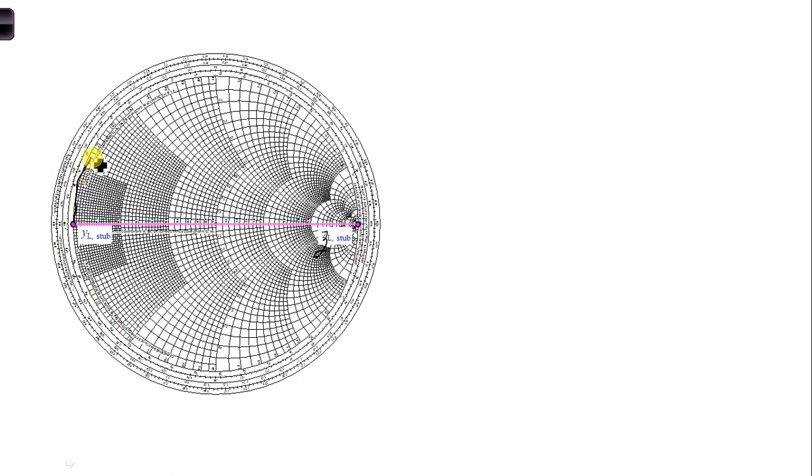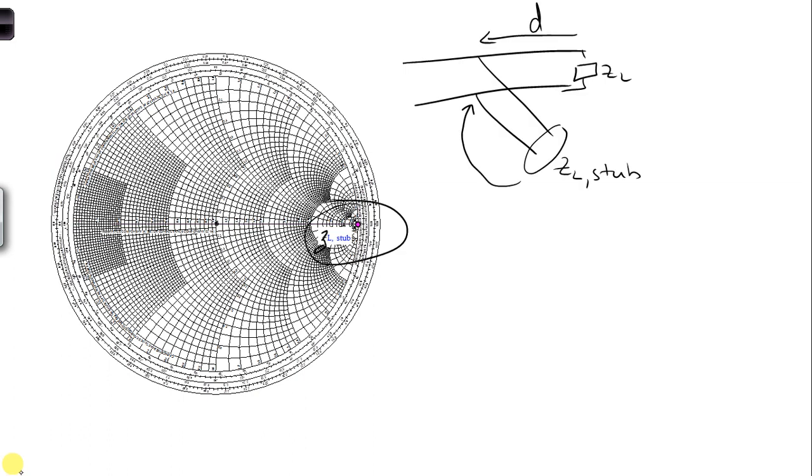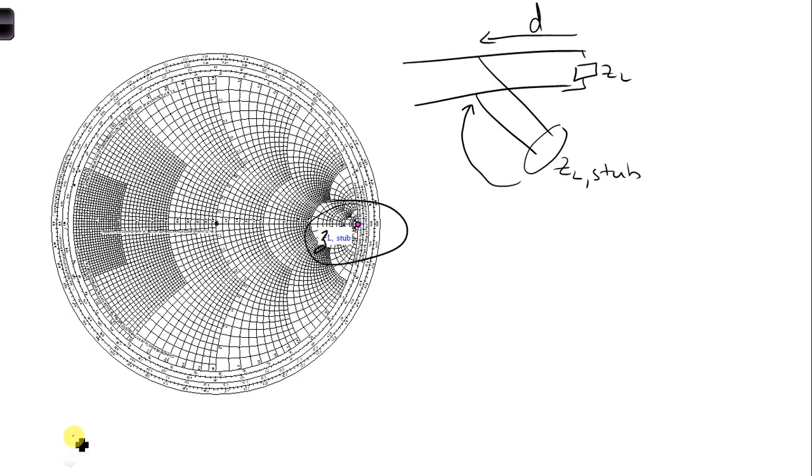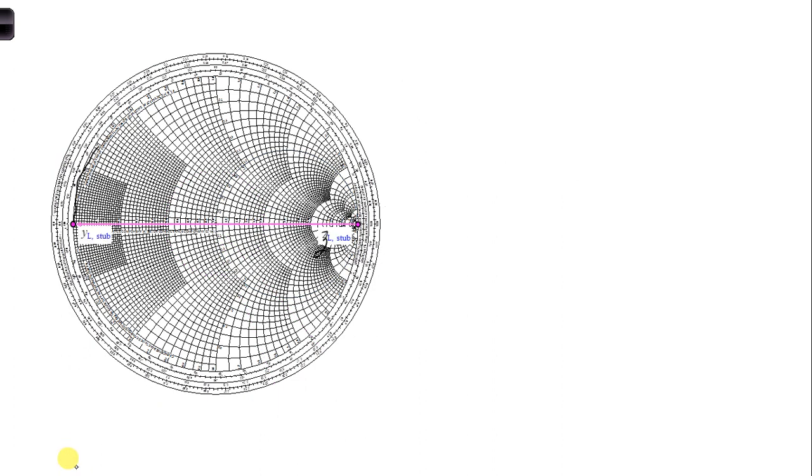And we're going to rotate around, and we're going to stop when we get to the value that we want to use to cancel it. So, here we had negative j0.75. So we want to rotate around until we get to a positive j0.75.